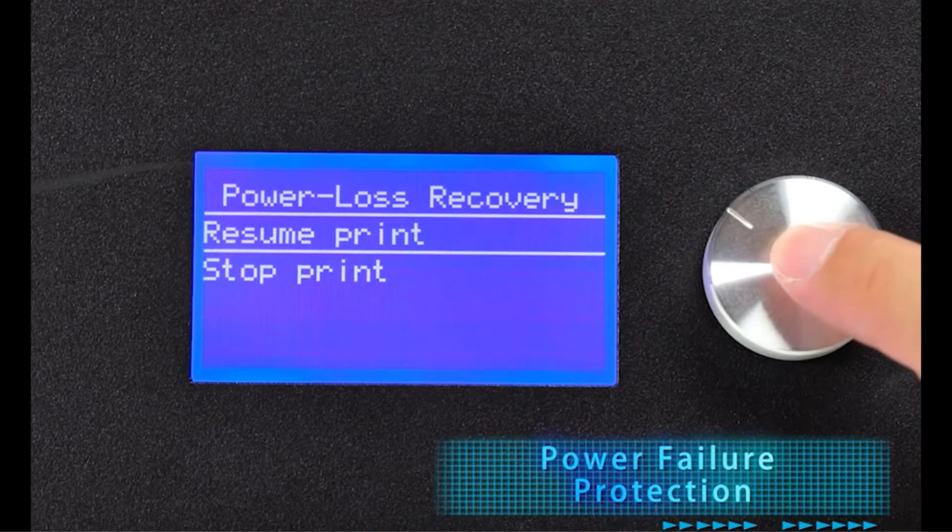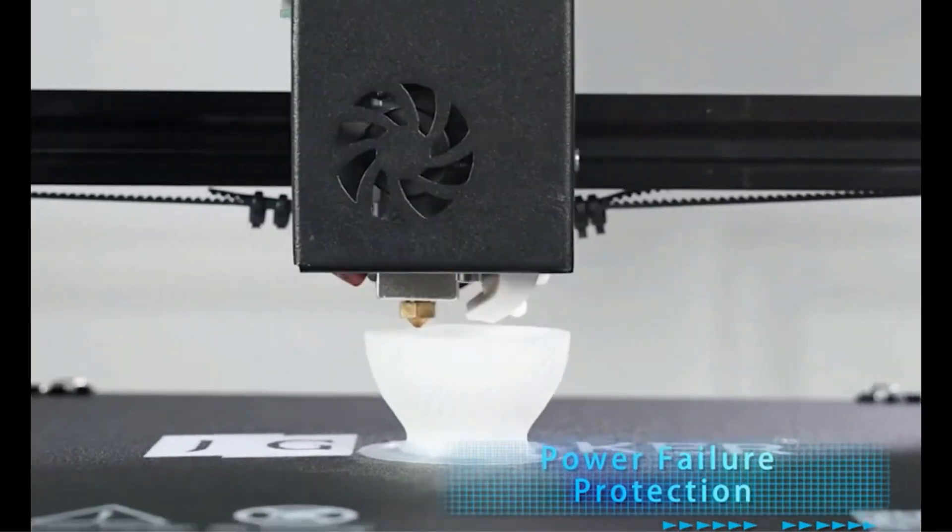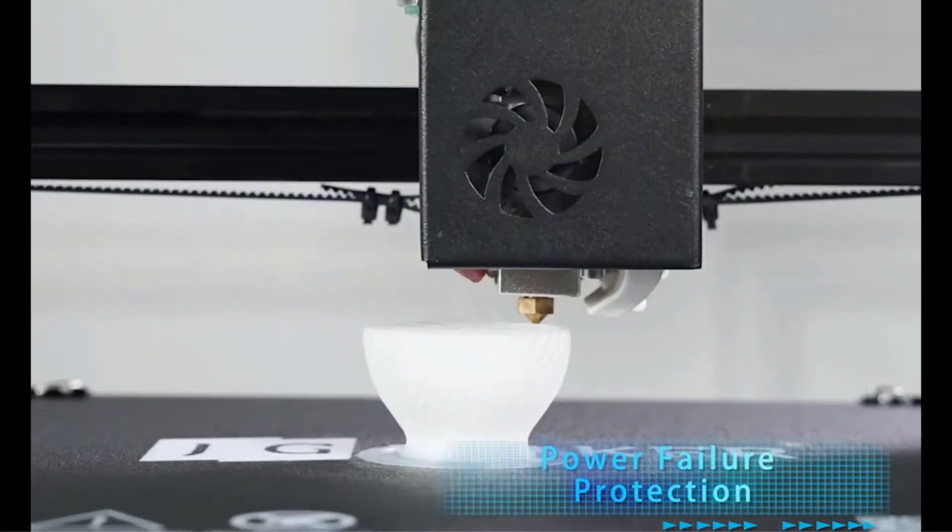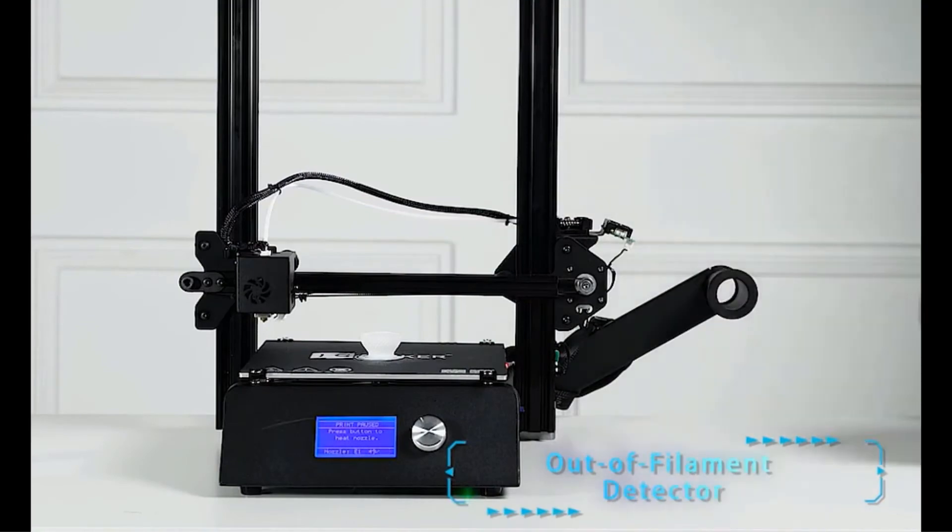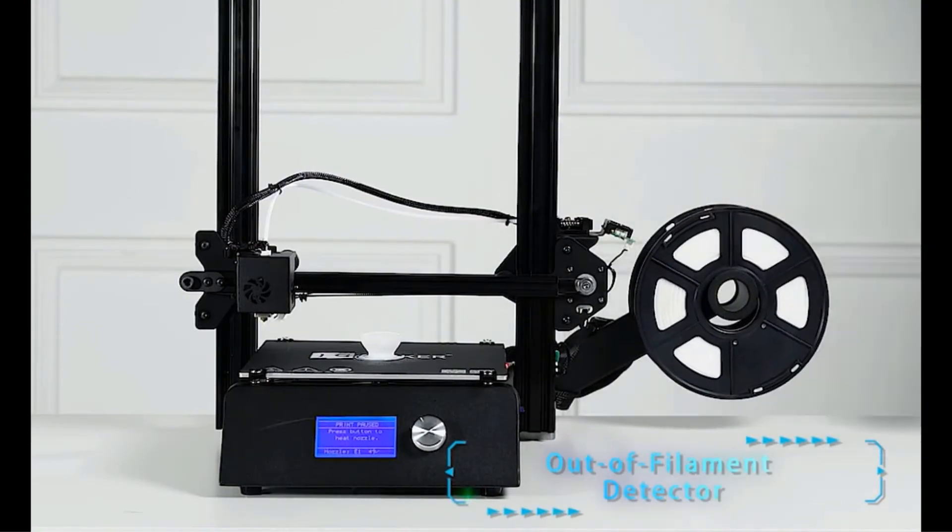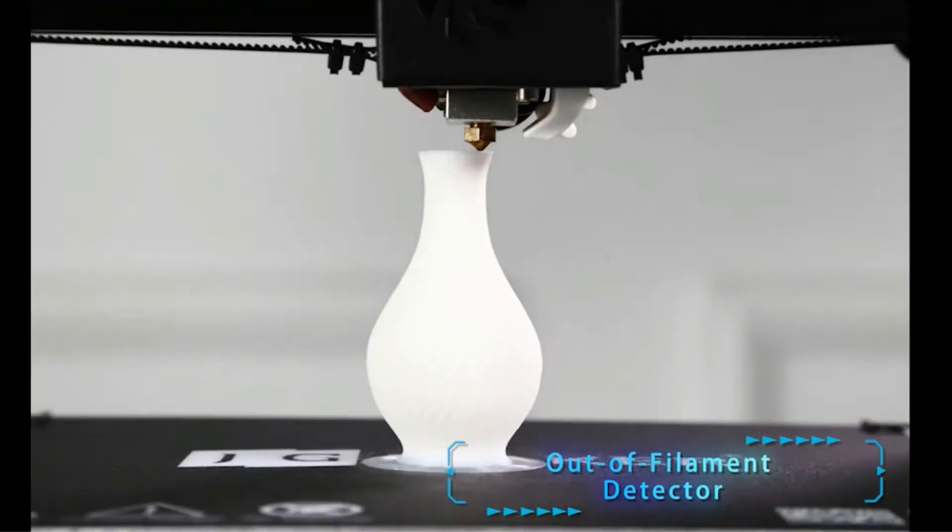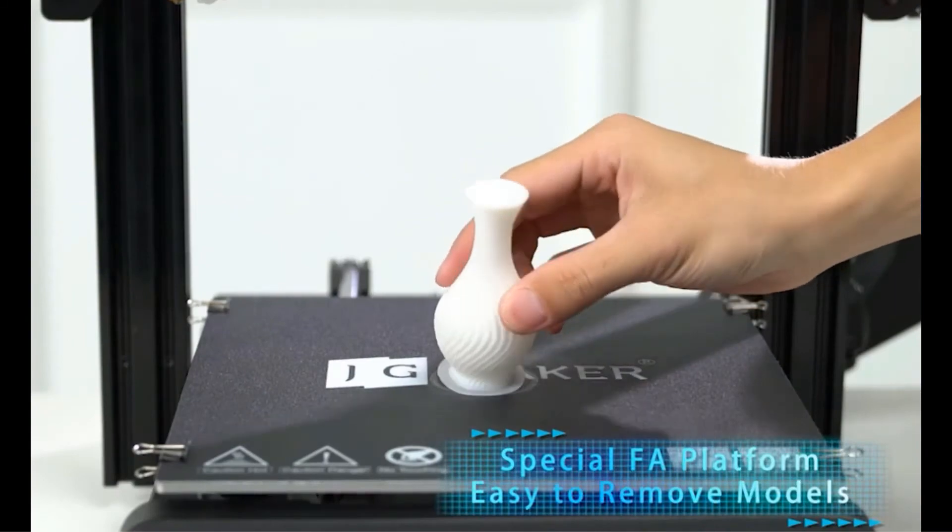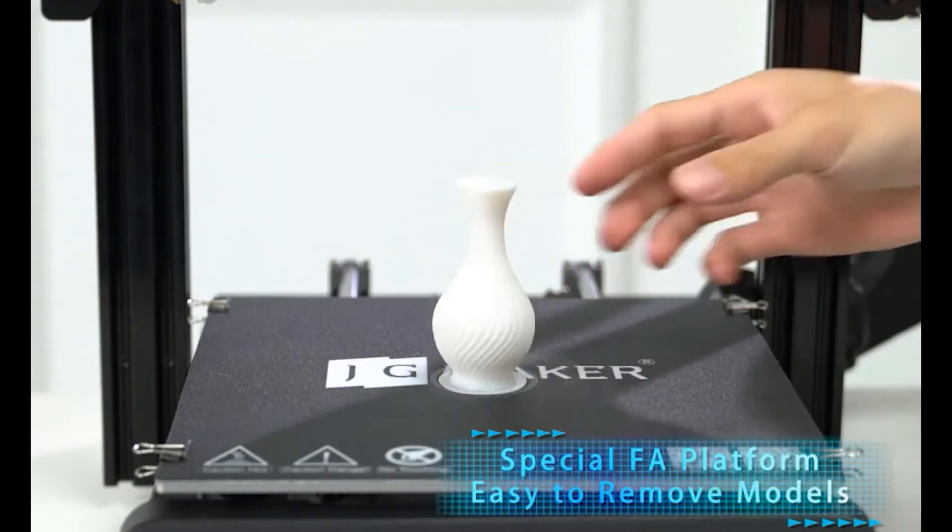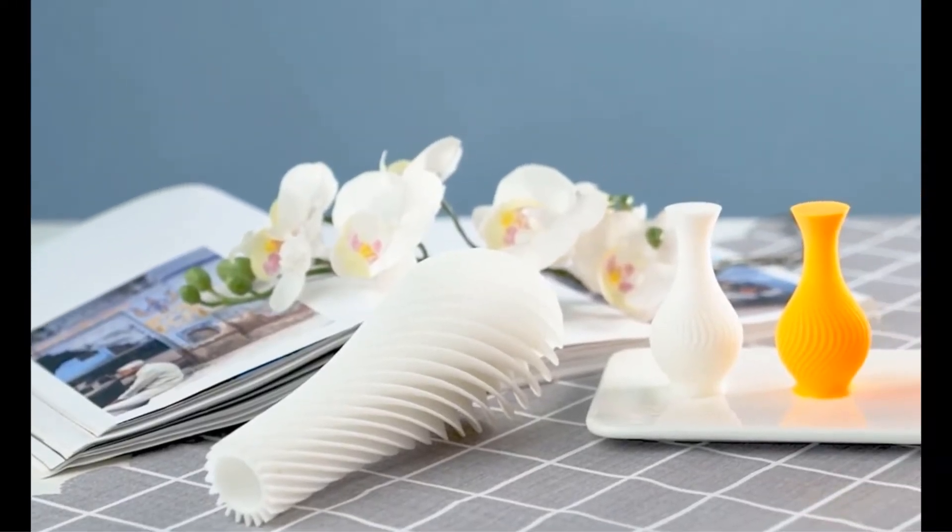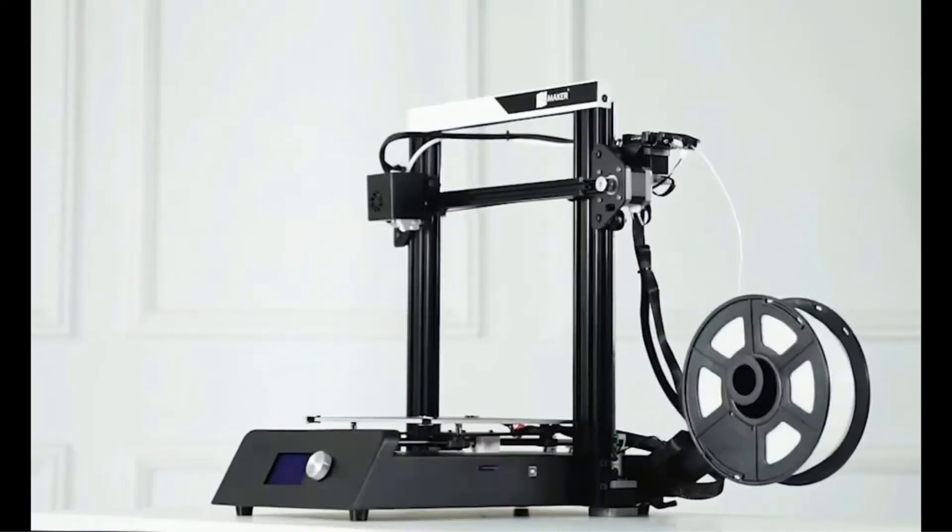Other than that, it also features a filament detector. It will stop the printing operation if the unit runs out of filament or if it faces any problem in the case of pulling out the filament from the tube. Also,